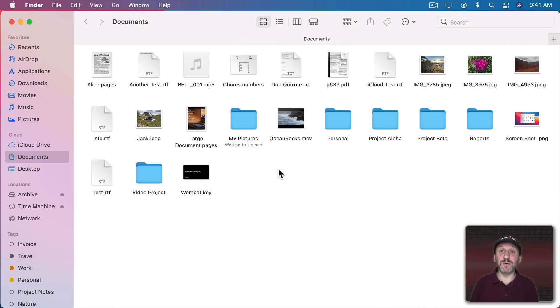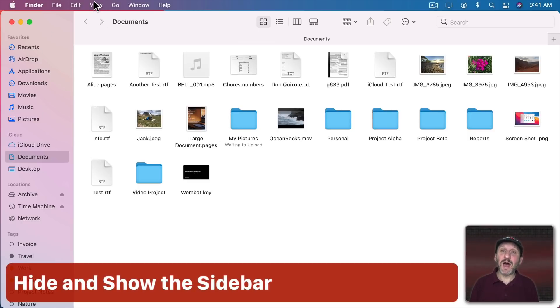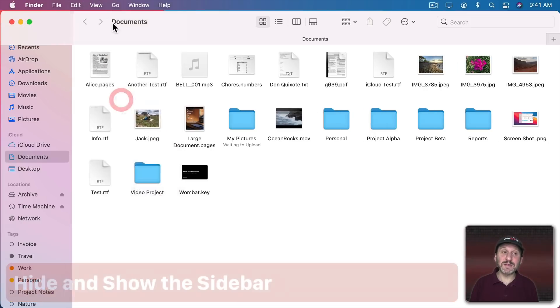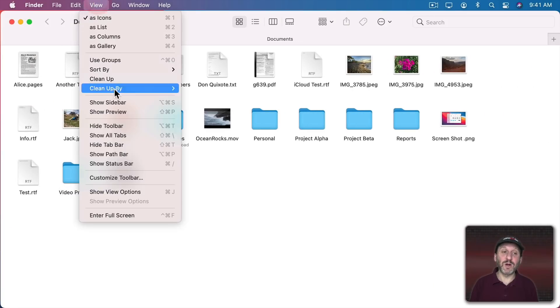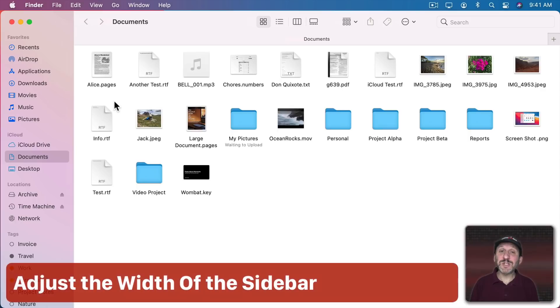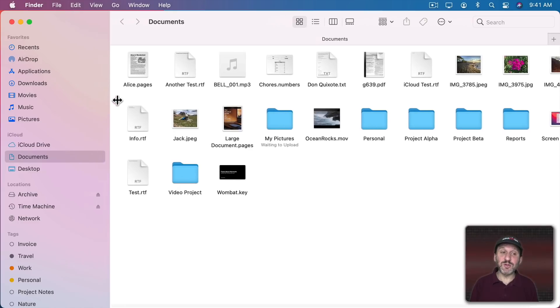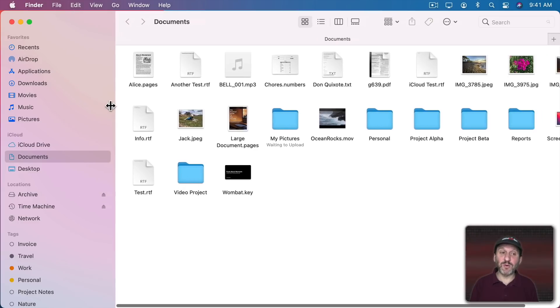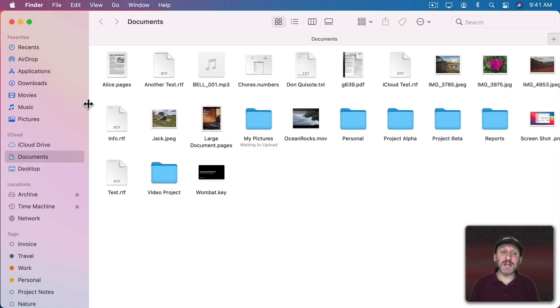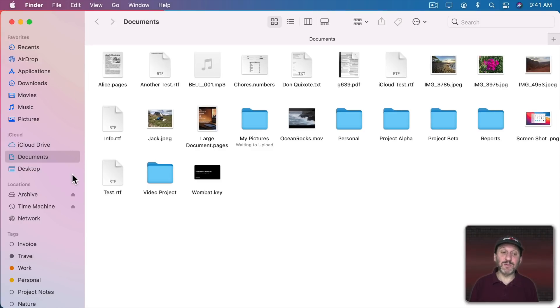When you're looking at files and folders in the Finder window you'll see the Sidebar on the left. If you don't see it here you can hide it and show it by going to View and then there's Hide Sidebar or Show Sidebar. You can also adjust the size of the Finder Sidebar by clicking on the line to the right of the sidebar and you can drag it right or left. If you want to get it back to its default size just double click the line and it will snap to that position.